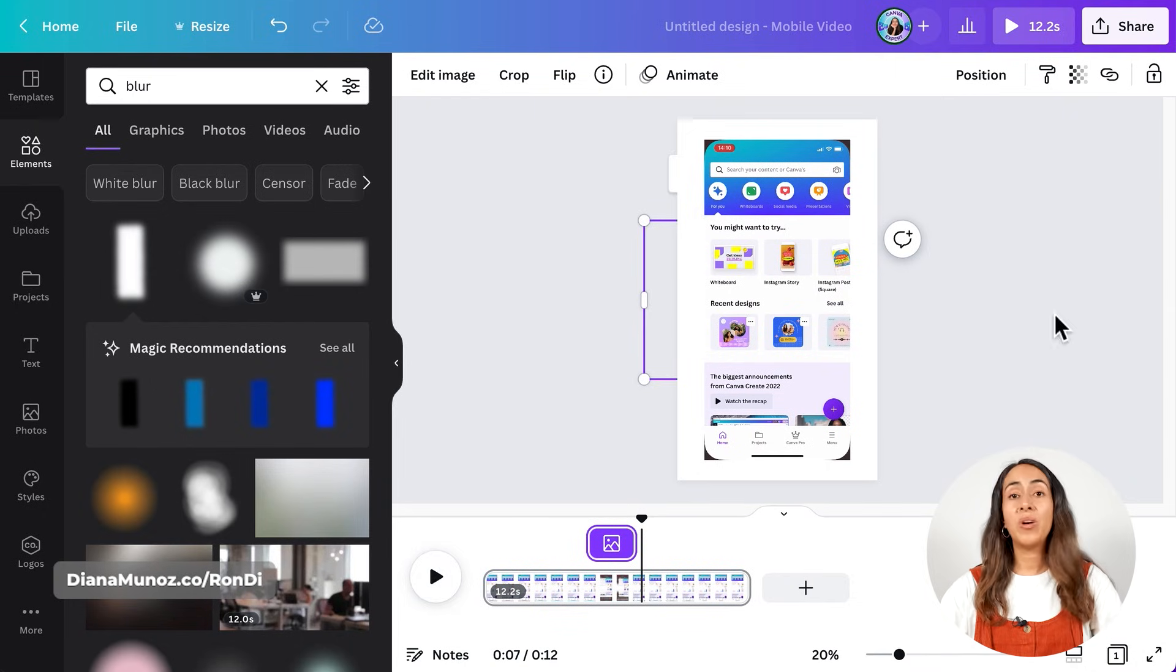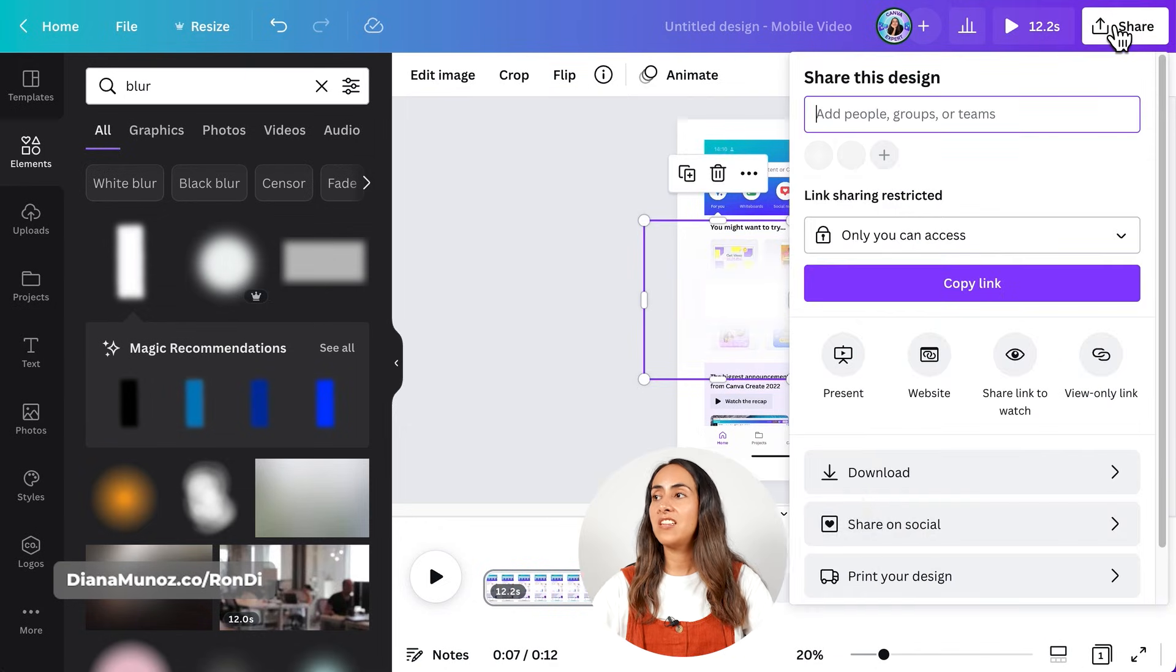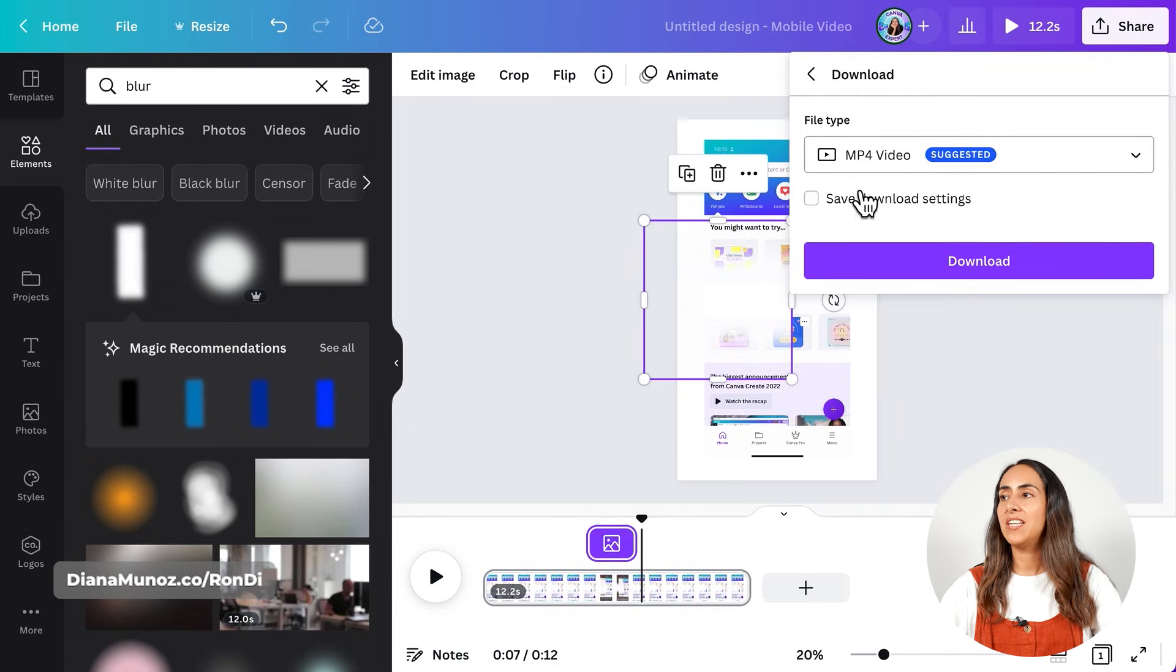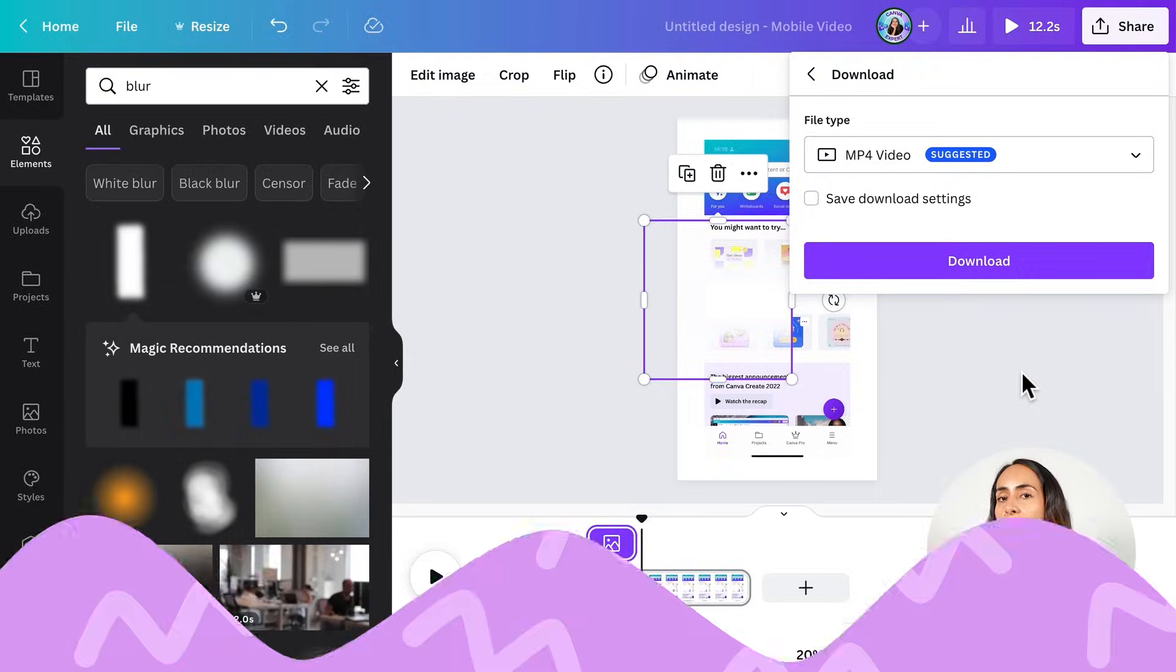So once you are ready, you can hit share, download, leave it as mp4 video and then download.